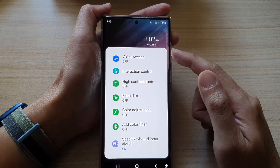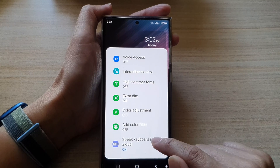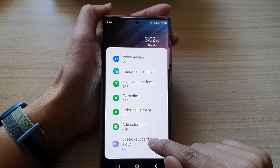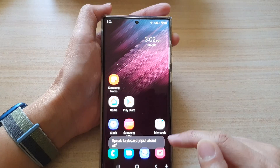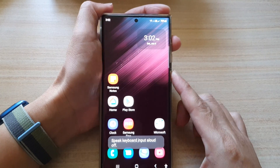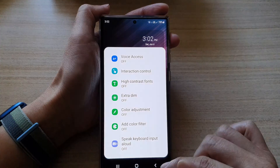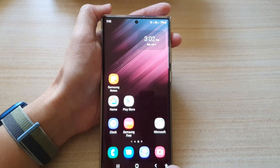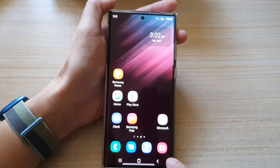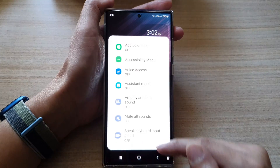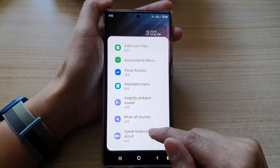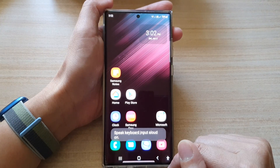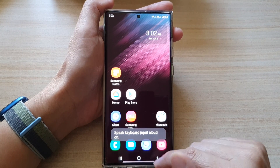Once the menu appears, you can tap on Speak Keyboard Input Allowed and tap on it to switch it on or off. Or you can access the accessibility button to bring up the menu and switch it on or turn it off.